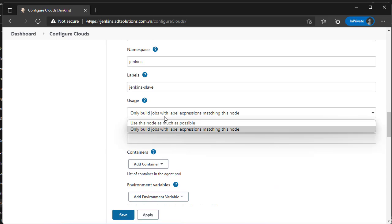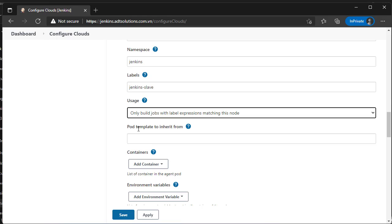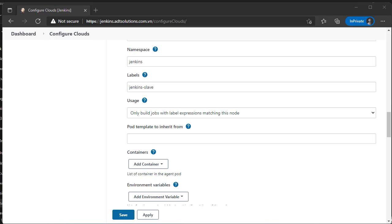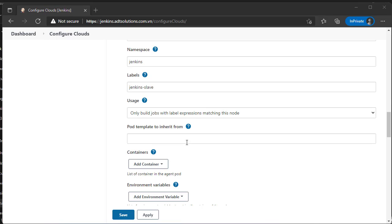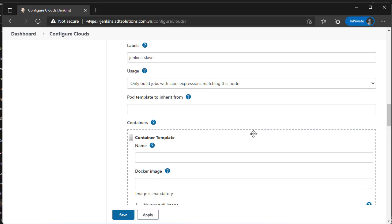Select only build jobs with label expressions matching this node.